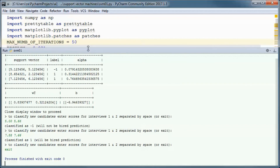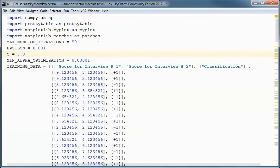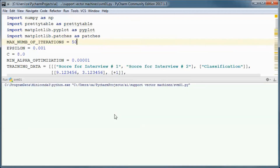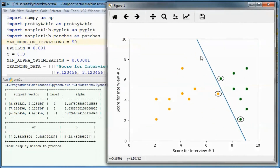Let's do one more thing — let's change C to maybe 8 and run it again. It seems like overfitting: this one became a support vector and those two are still support vectors.